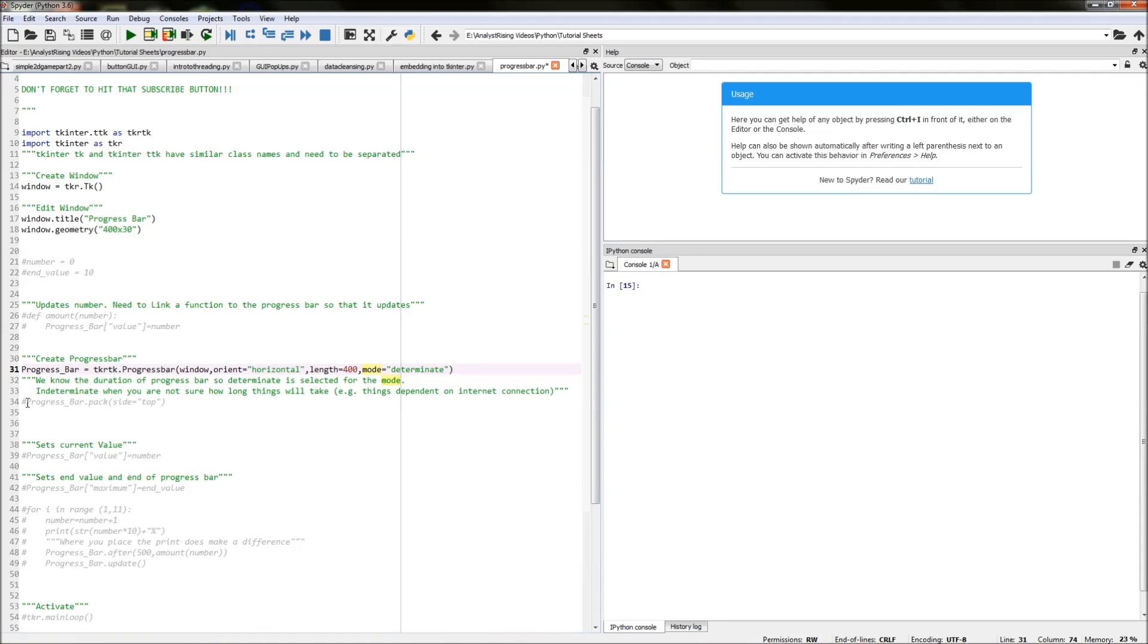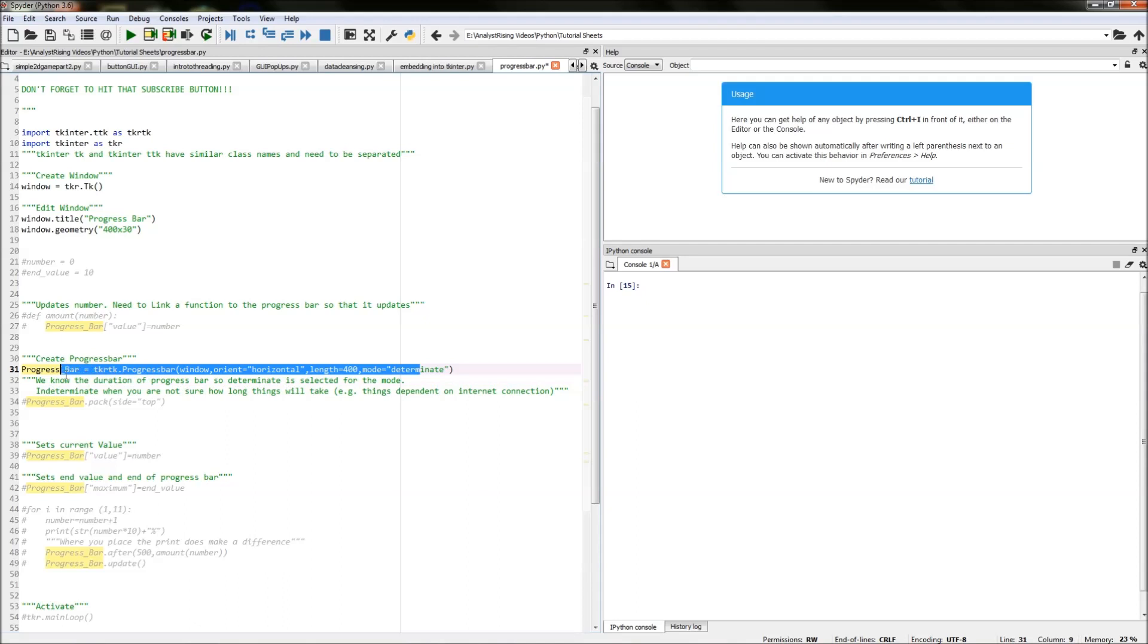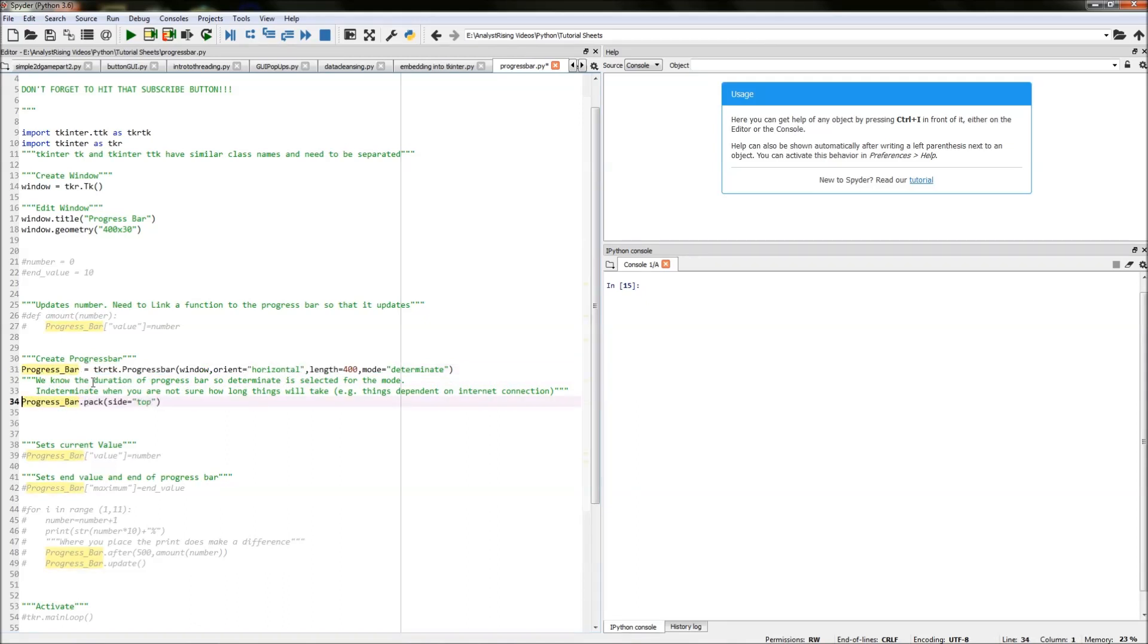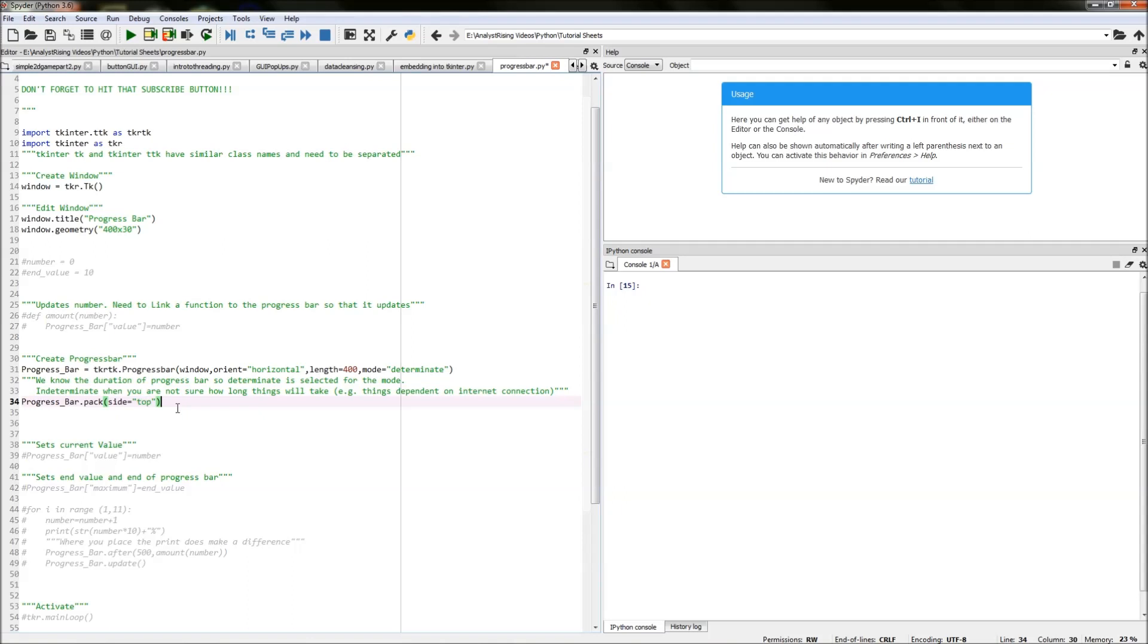The next thing we need to do is pack our progress bar into the window so we've created it using this line here now we need to pack it we do that typing in progress underscore bar dot pack and then we've packed it to the top by typing in the brackets of pack side equals top with top being in quotation marks and top also has to have a lowercase t if it has a capital t it won't work in this case.